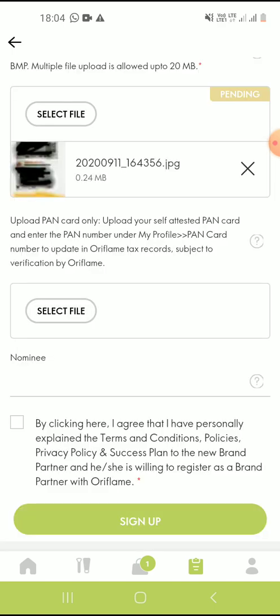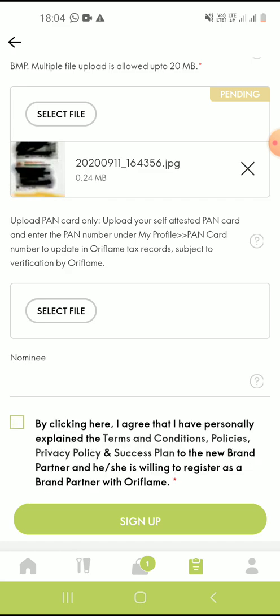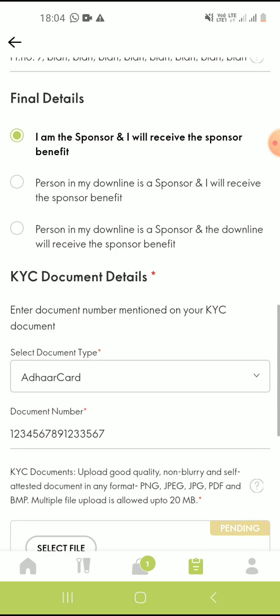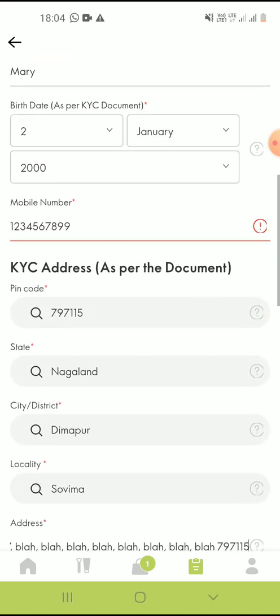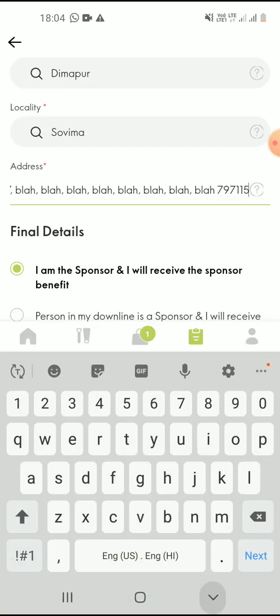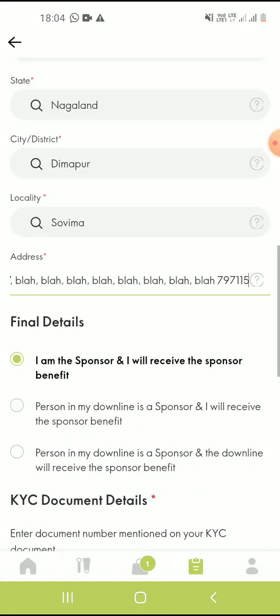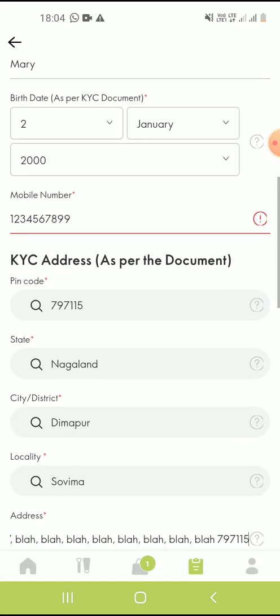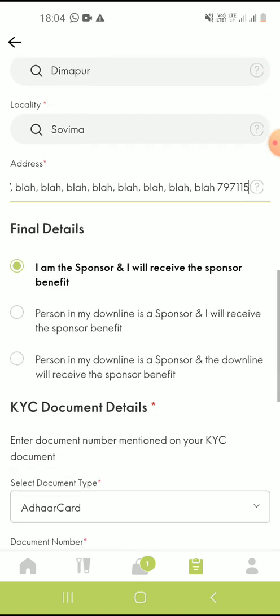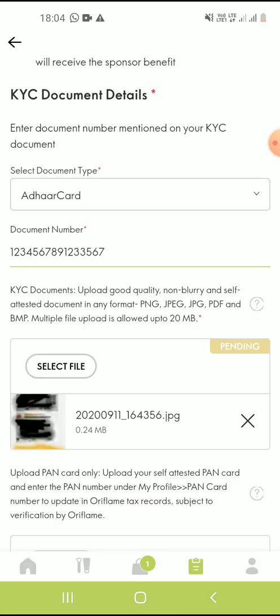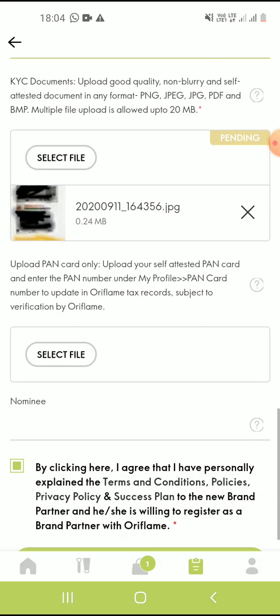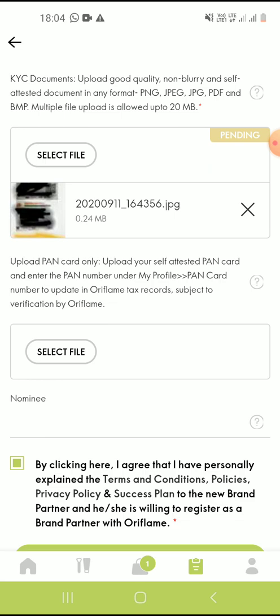After uploading the file, you can click on by clicking here, I agree that I have personally explained and click on sign up. Once you click on sign up, all this data will be shown to you again so that you can verify for yourself if everything is correct. You can click on continue. Once you click on continue, the registration process will be complete.